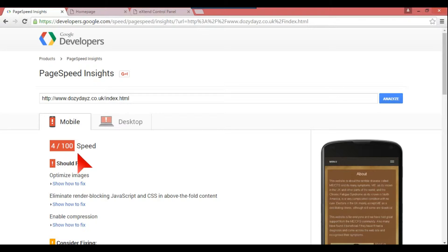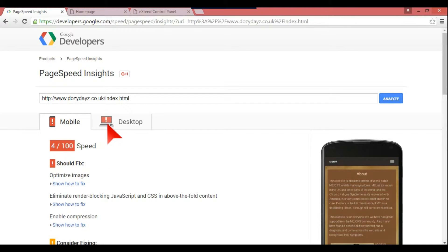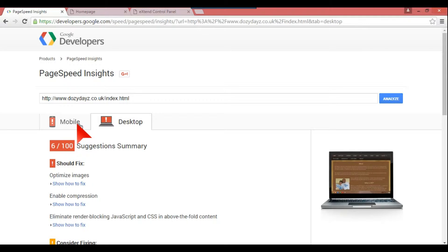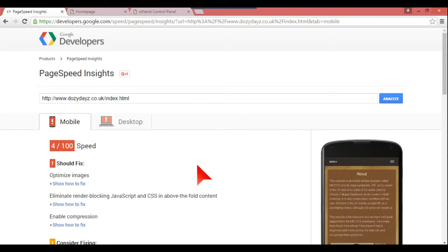So as we see there, you can't really get any slower than that. It's four out of 100, and that is absolutely ridiculous. On desktop it is six out of 100, just marginally better. It usually is better on desktop.